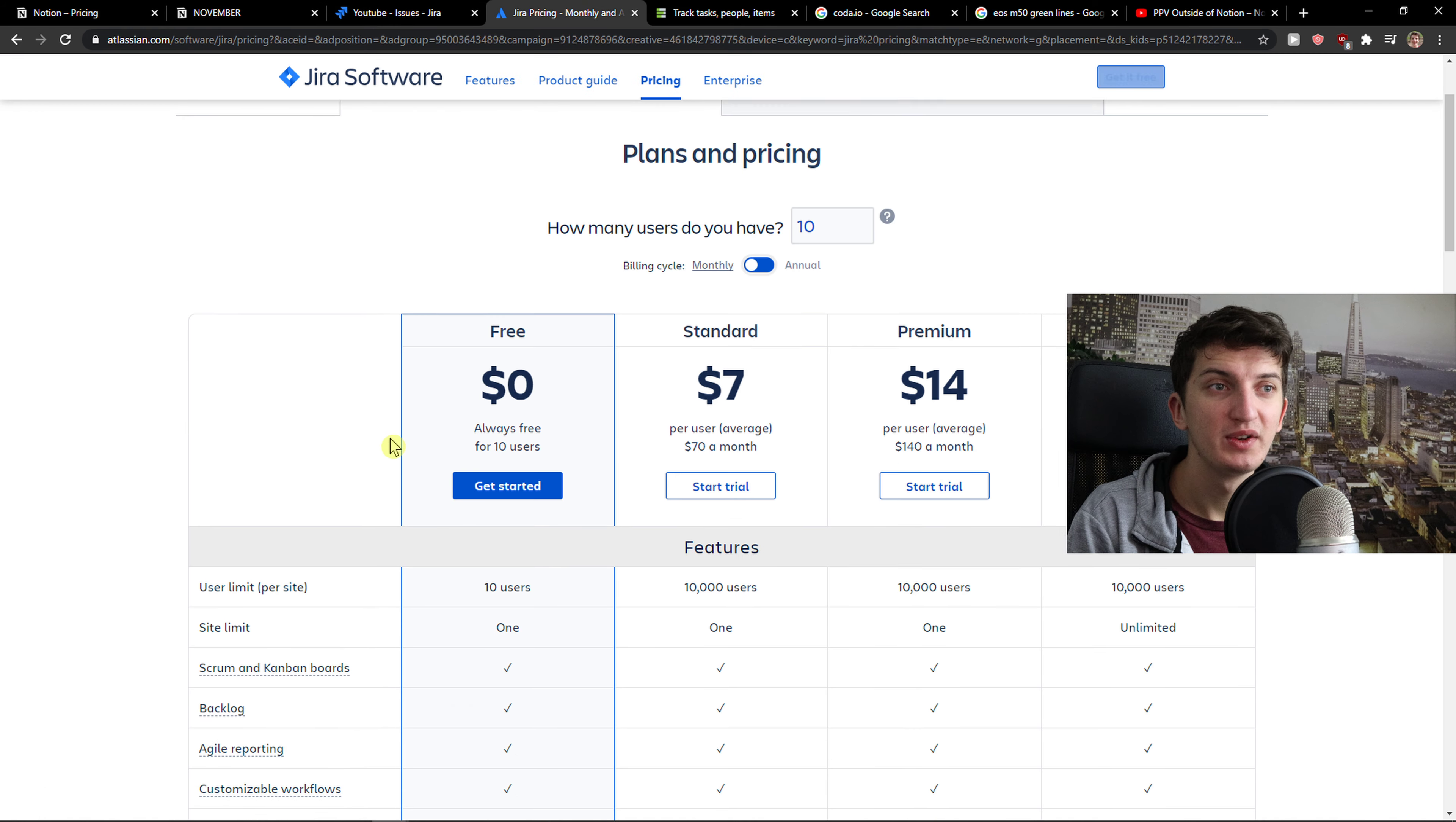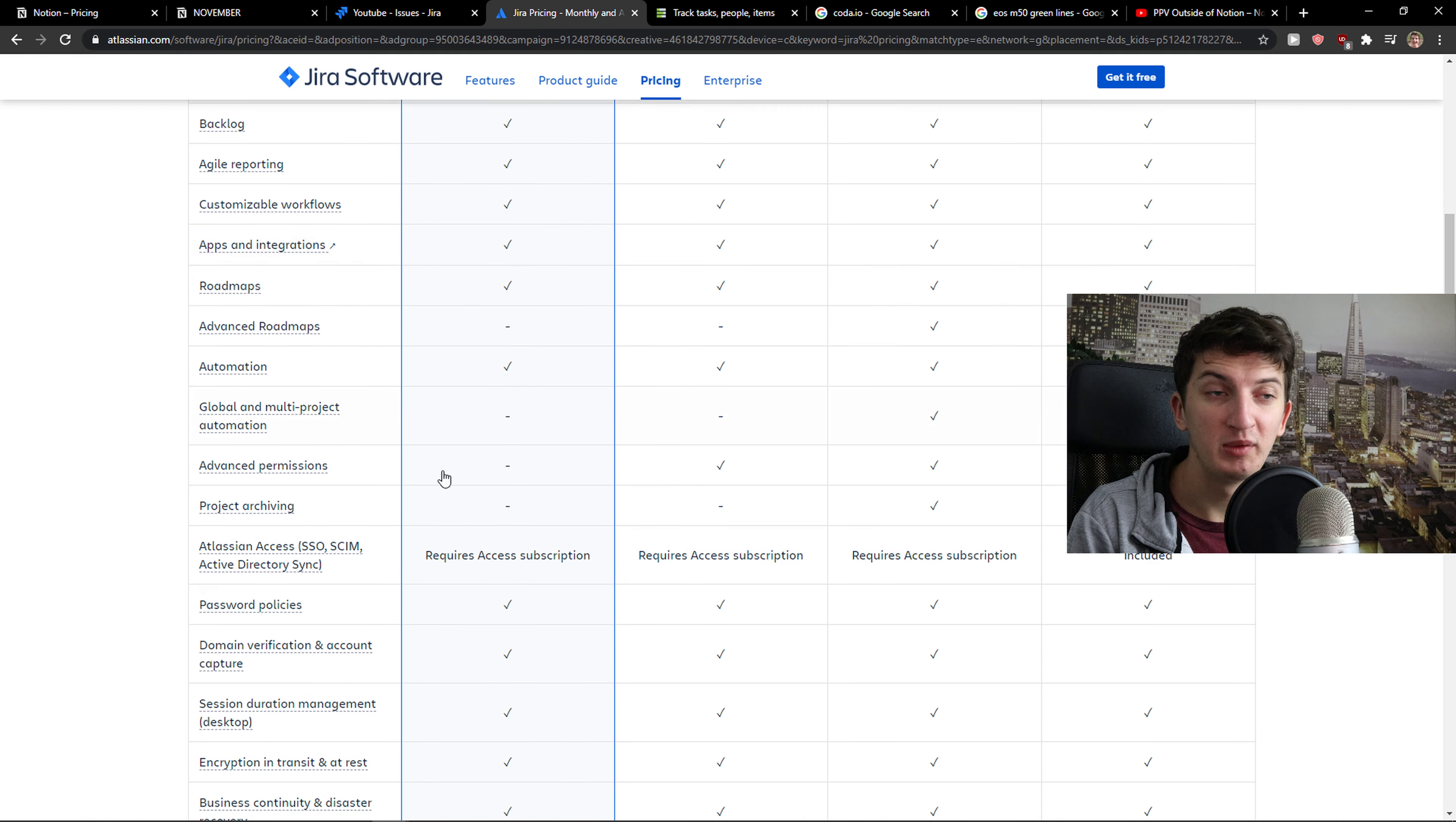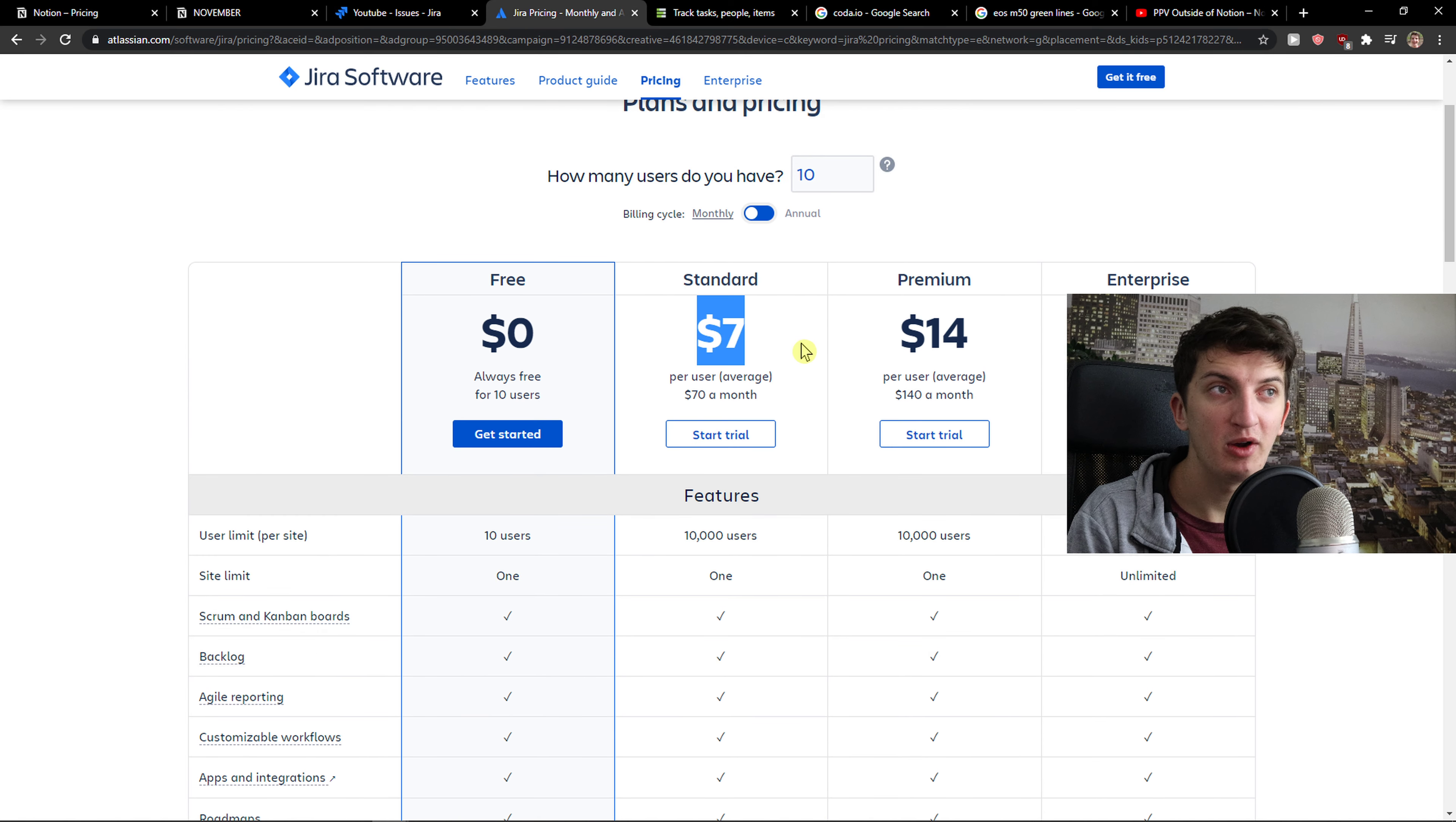To compare pricing plans, you get the free version on Jira. Site limit 1, user limit 10 users. And you can check it out. Standard version is $7.